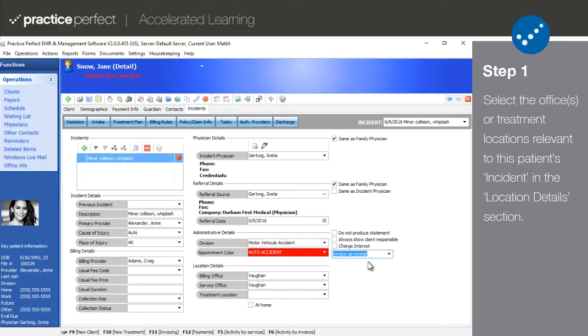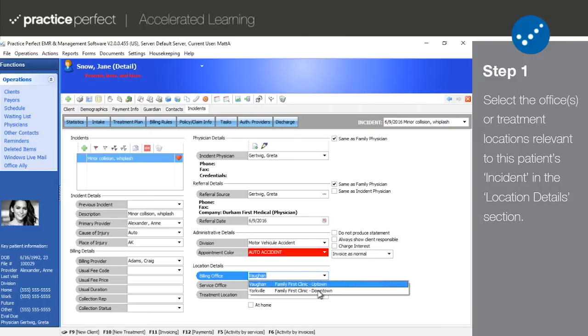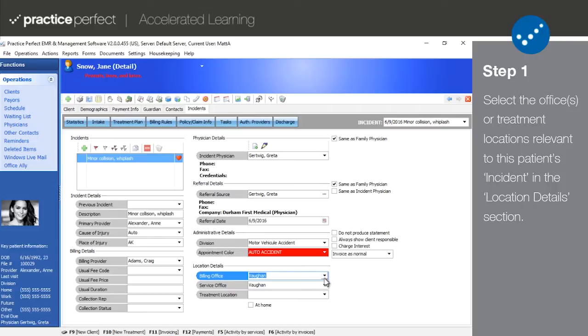The final heading in this tab is location details. Billing office represents the office under which this client will be invoiced. For example, let's say that your patient is attending your downtown clinic, but all of your invoices, regardless of treatment location, say uptown. In this case, the billing location would be uptown.